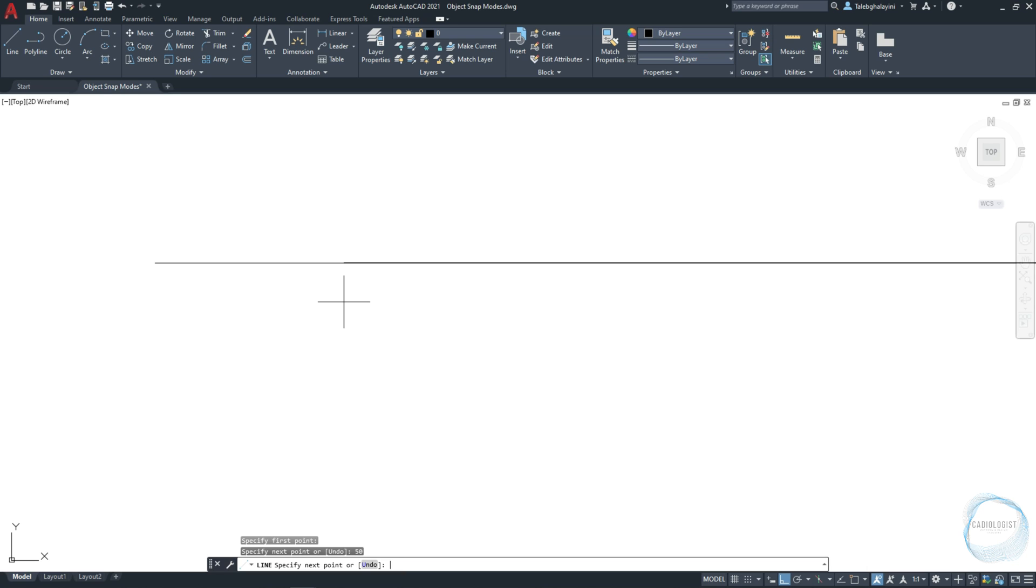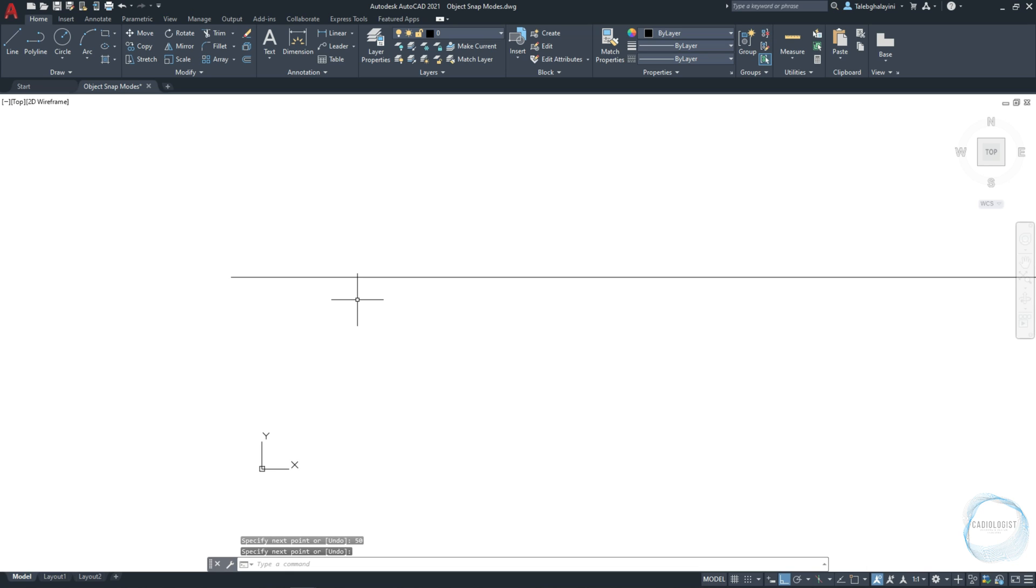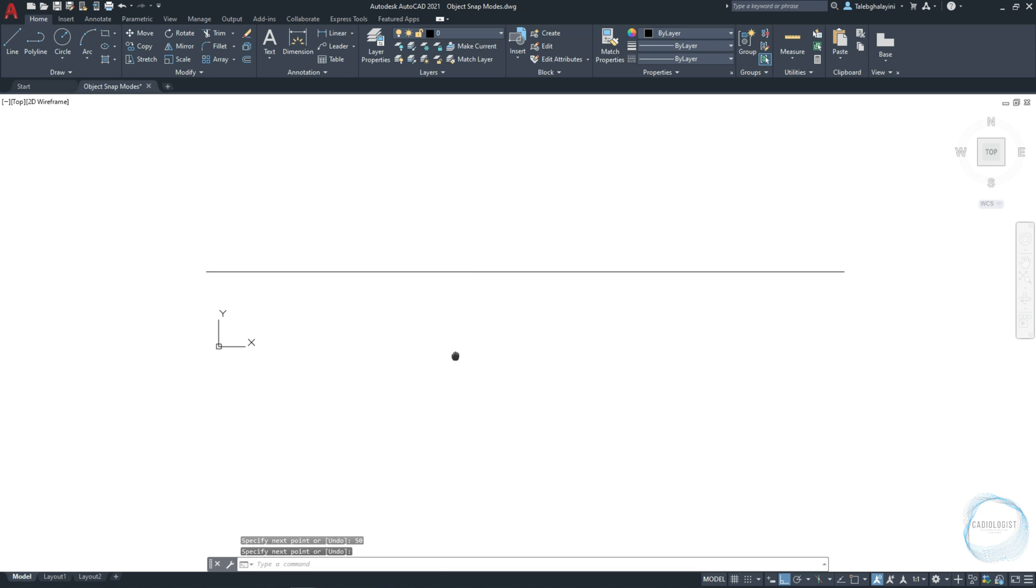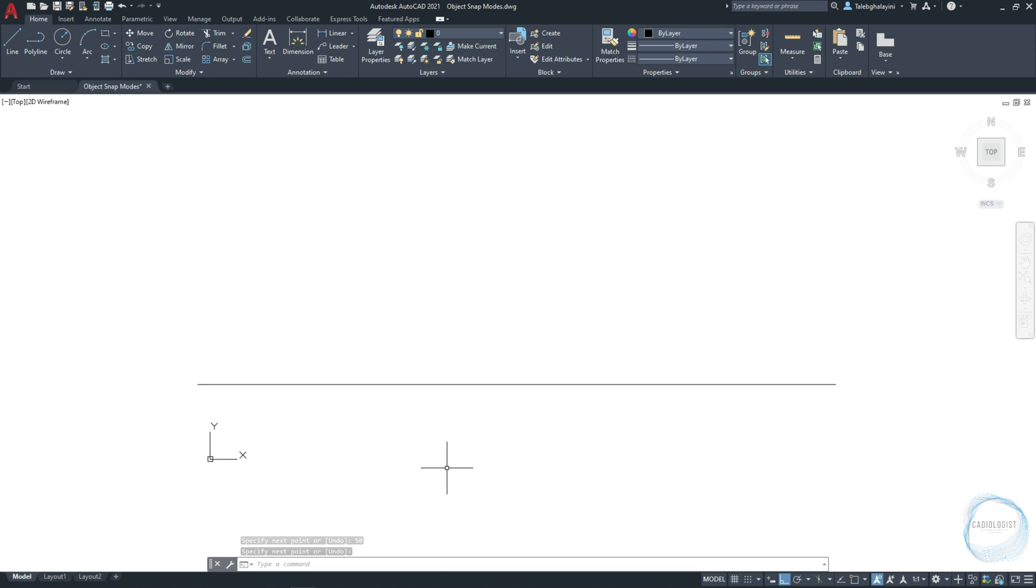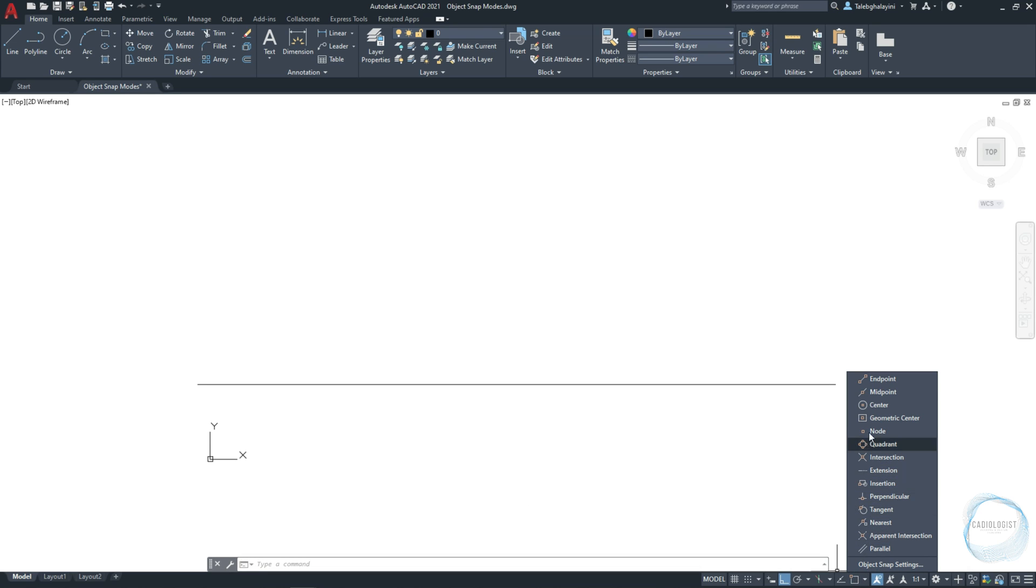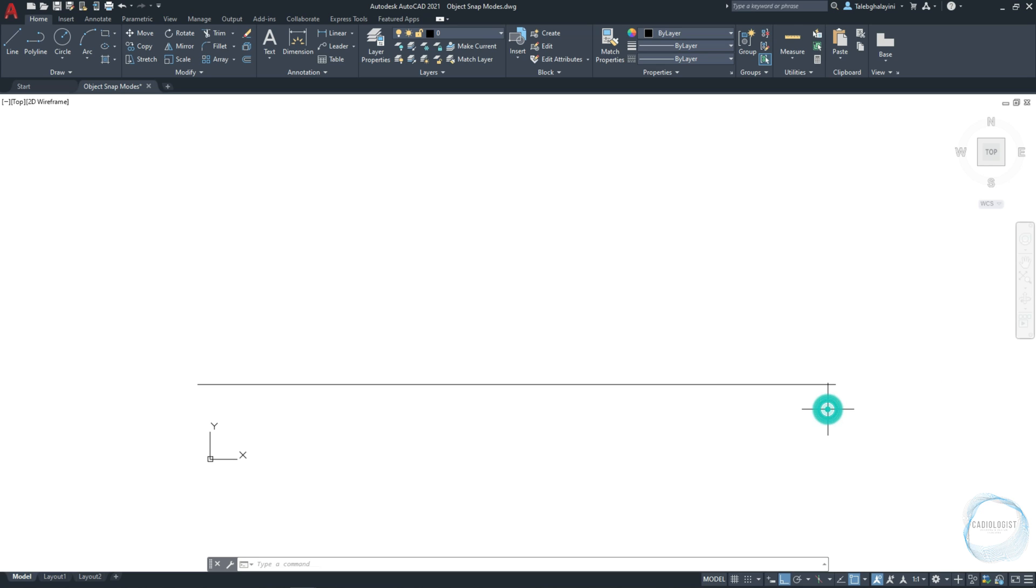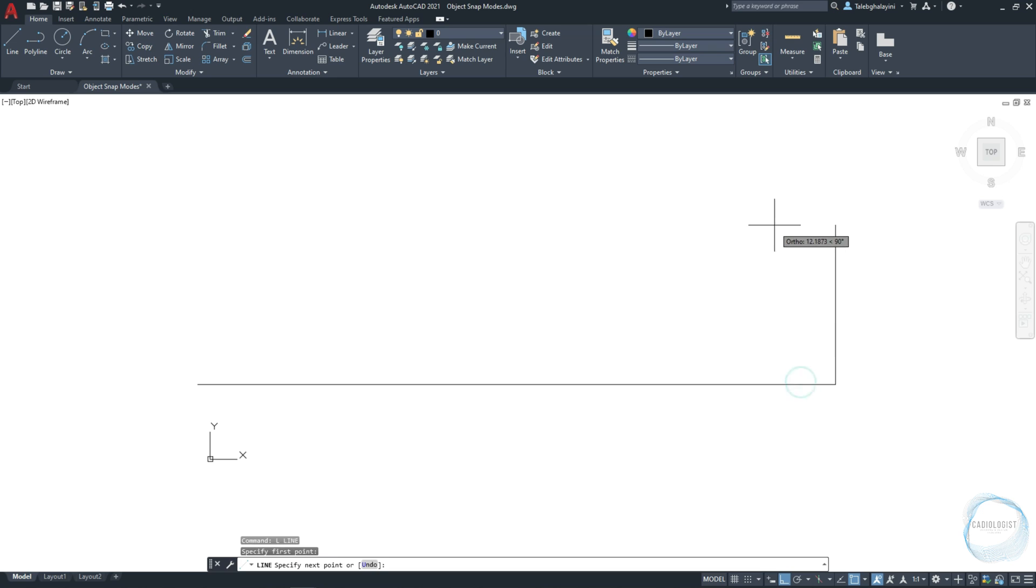If you want to draw another line exactly at the ends of this one, you need to activate the Endpoint mode from Osnap. So you can snap either the beginning or the end of your line, as you can see here.